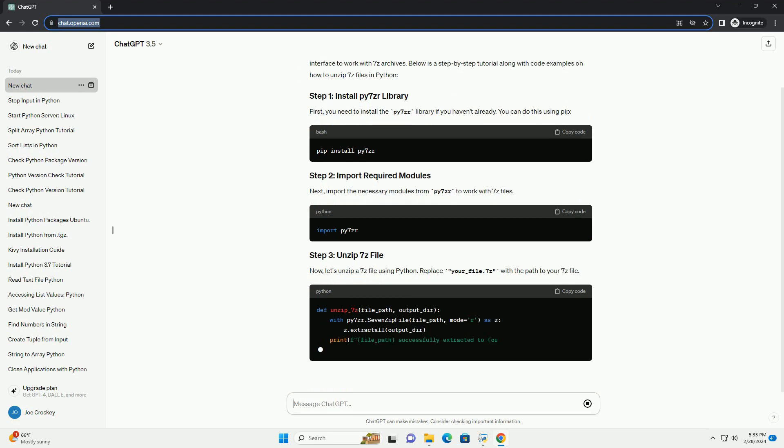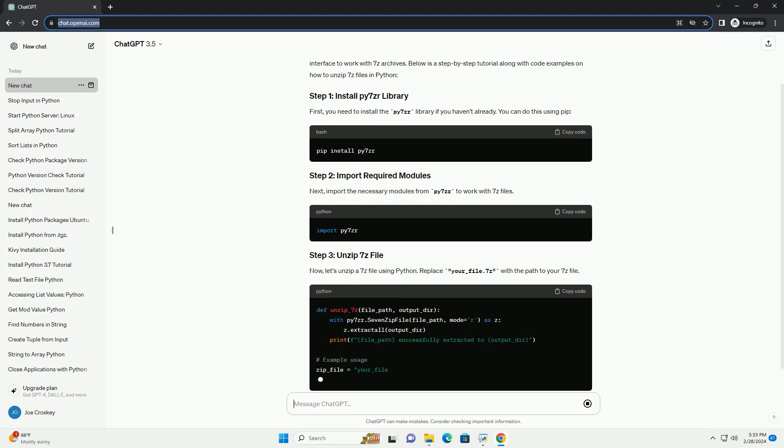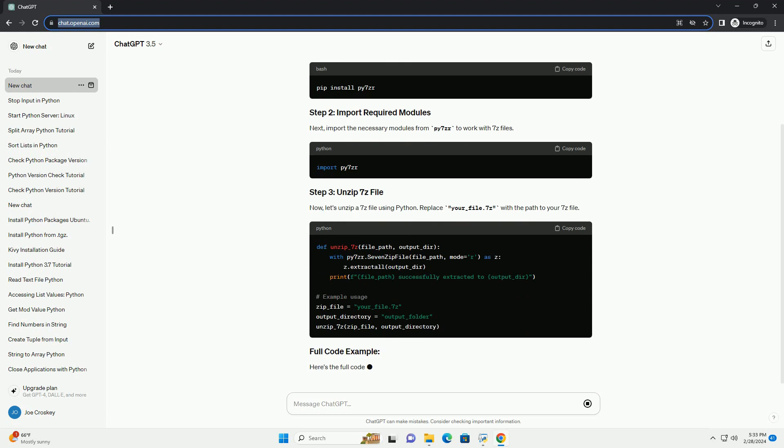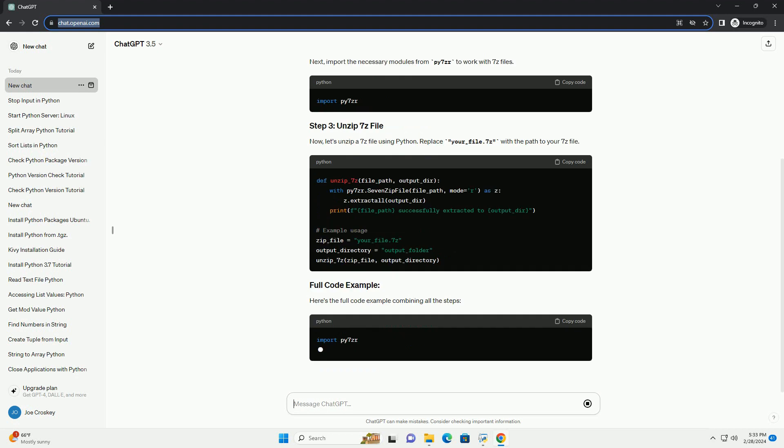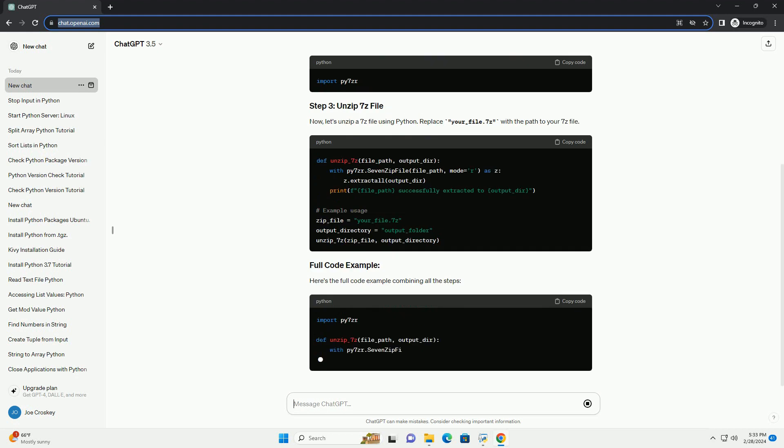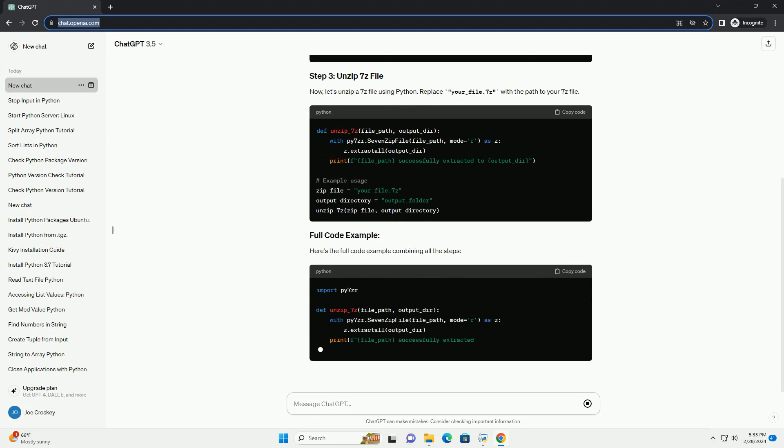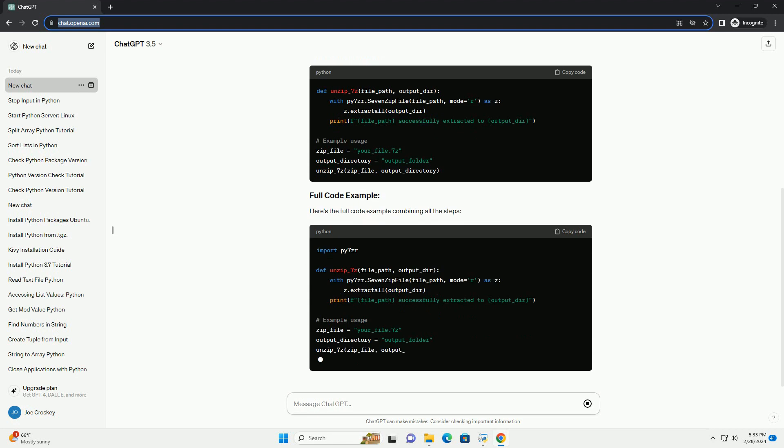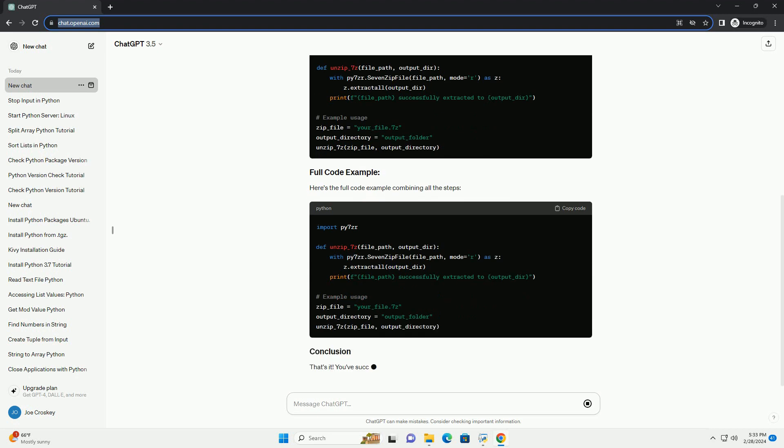Next, import the necessary modules from Py7zr to work with 7z files. Now, let's unzip a 7z file using Python.